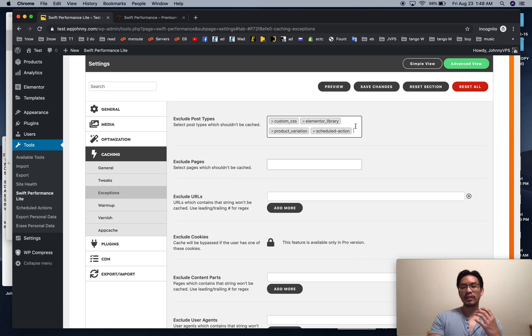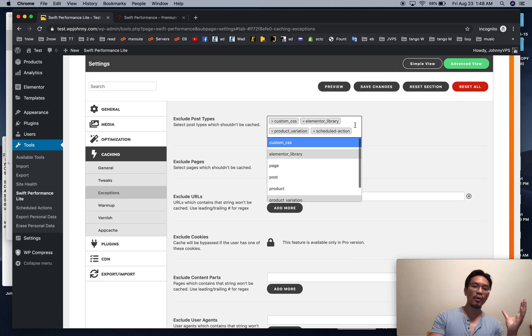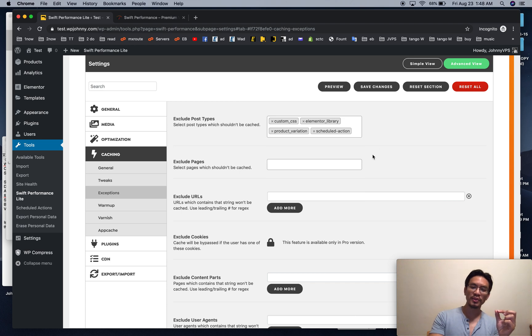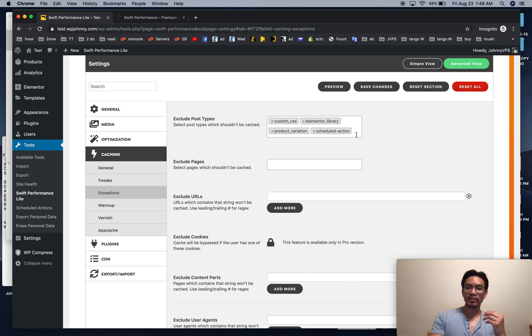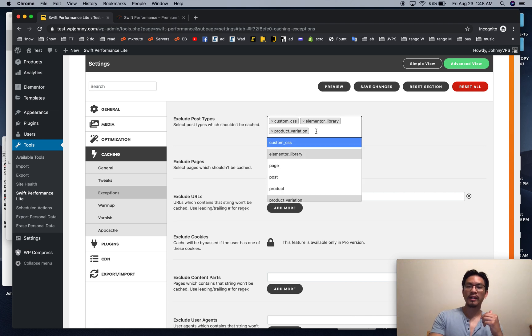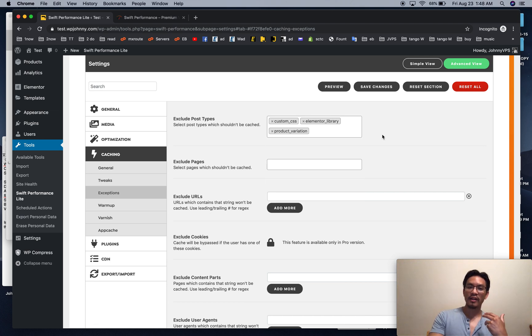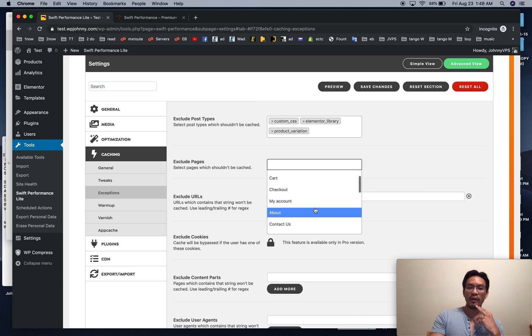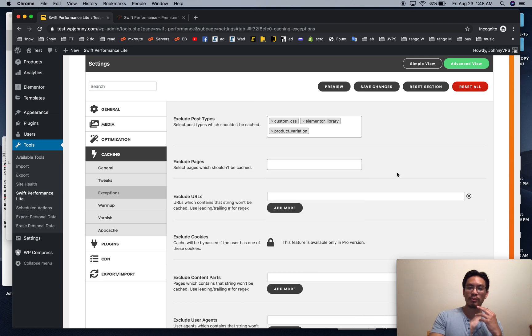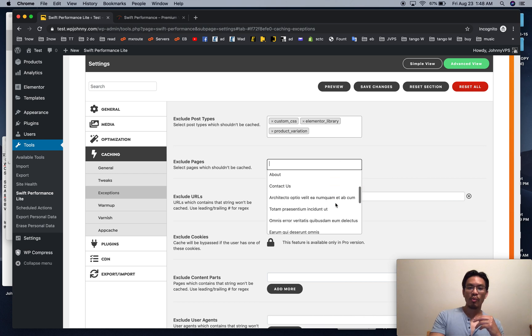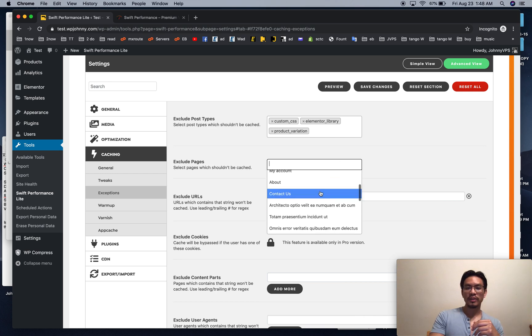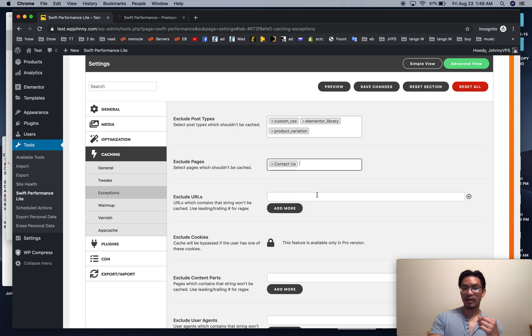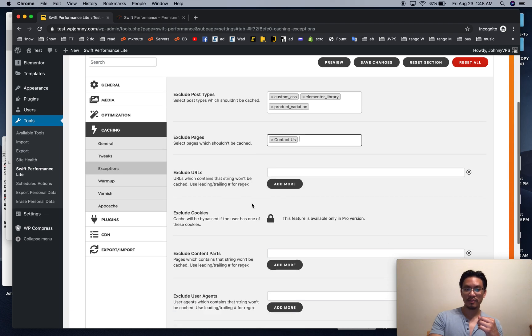And later on, if you realize, oh, no, portfolios, or you have some other kind of post types, like recipes or something that actually do show on the front end, then go ahead and click that so that they are included in the cache. Here, checkout and my account pages for WooCommerce are automatically excluded by default. But what I would like to do is I always exclude any page that has forms, for example, like contact pages.